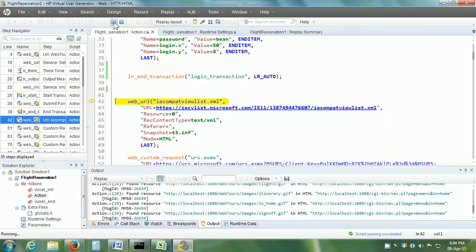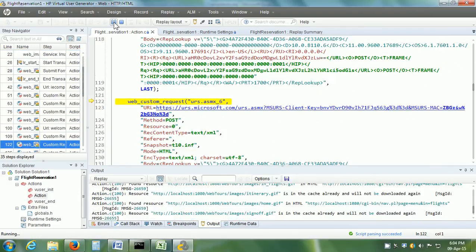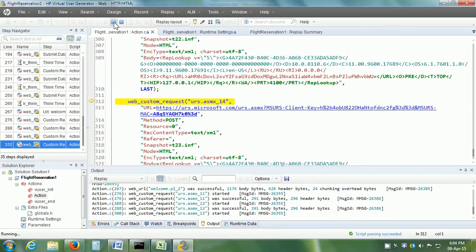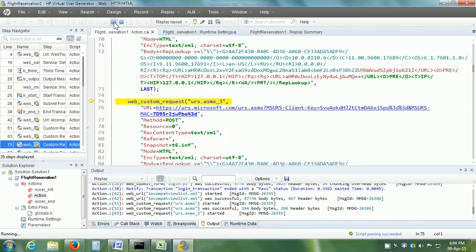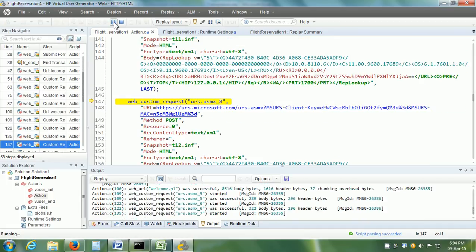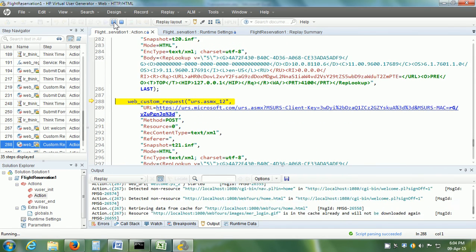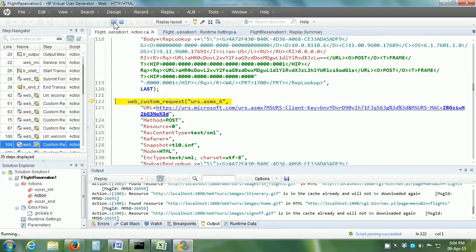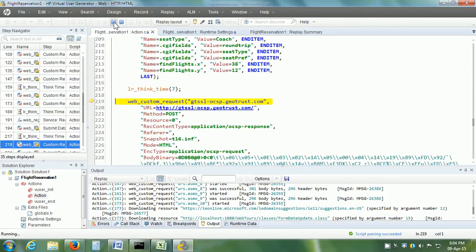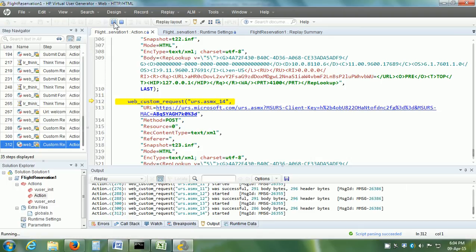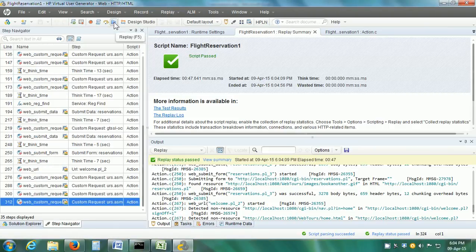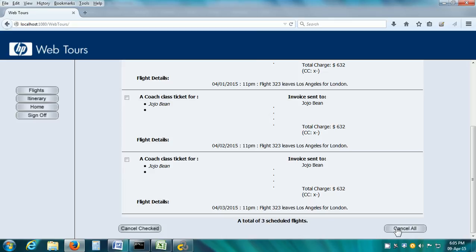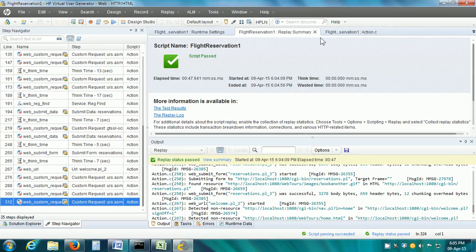As our vuser script is replaying in VUgen, we should note that in VUgen we can mark any number of transactions in the vuser script. However, the name of each transaction has to be different, and the controller measures the time it takes to perform each transaction. Once the replay is complete, we can go to the output pane and look at the transaction details that VUgen captured. The replay is now complete. We can go to the HP WebTours web application and see that as per three iterations, it has made three flight reservations.